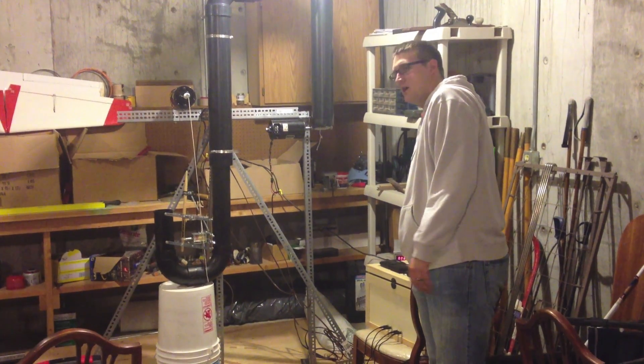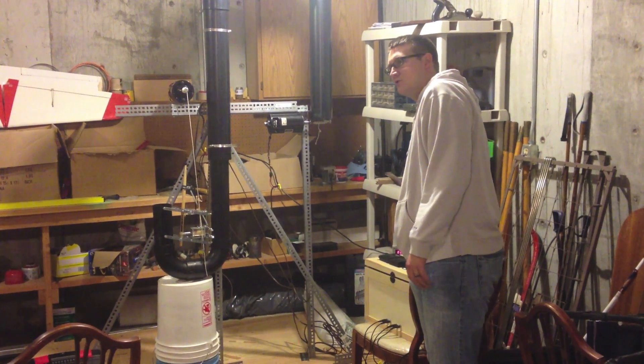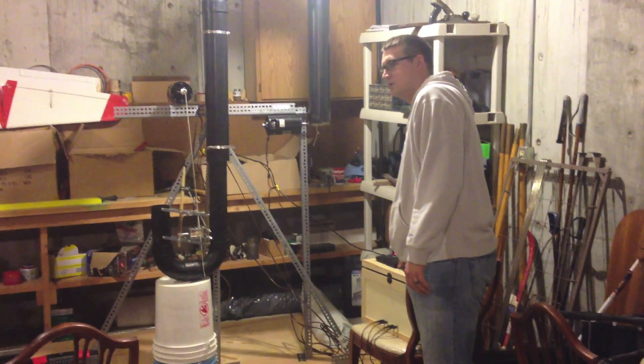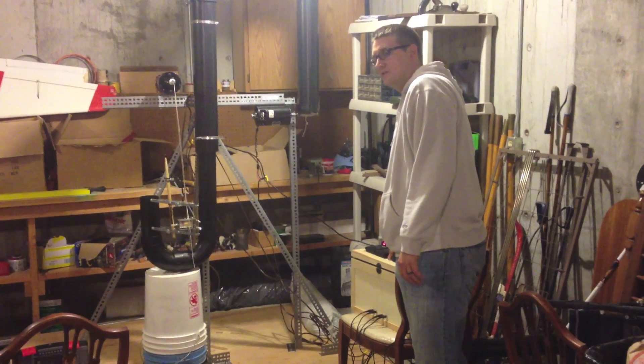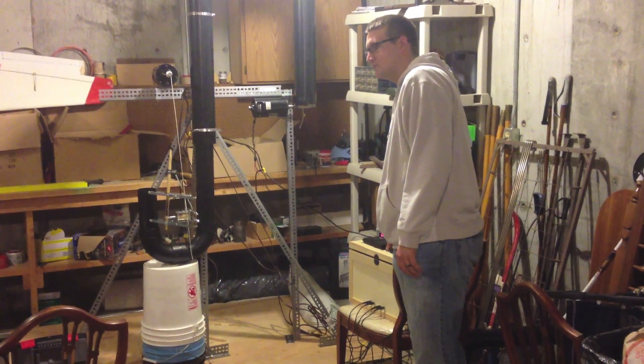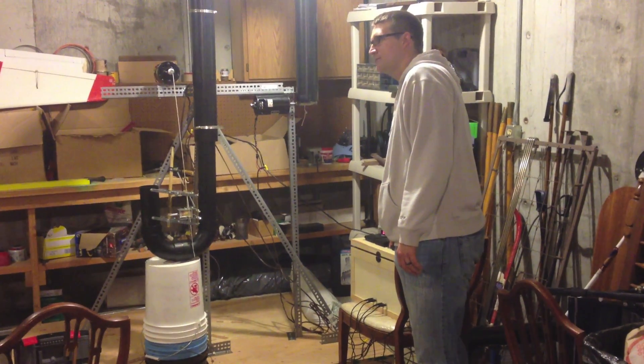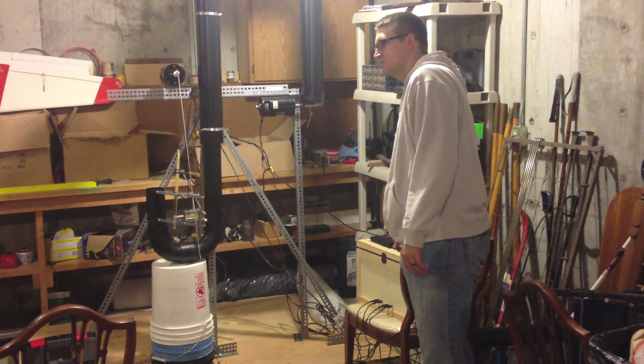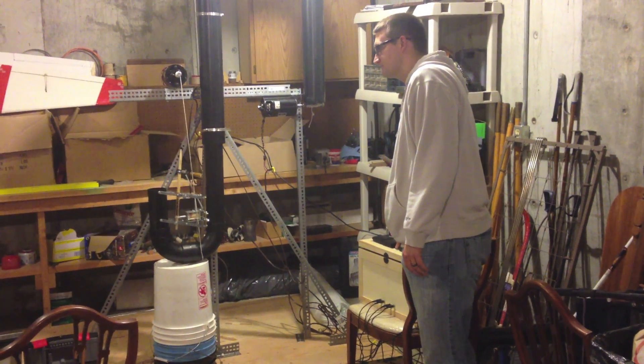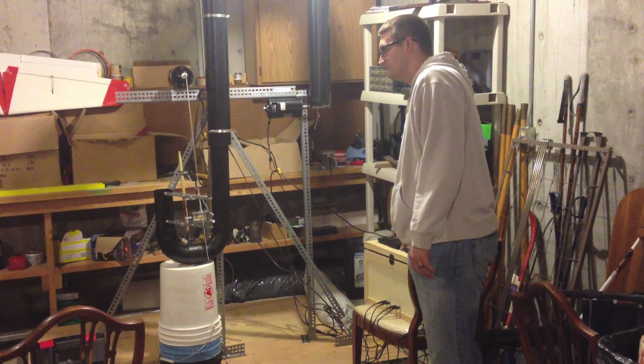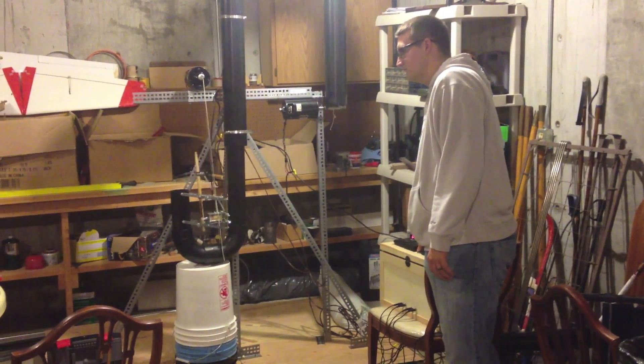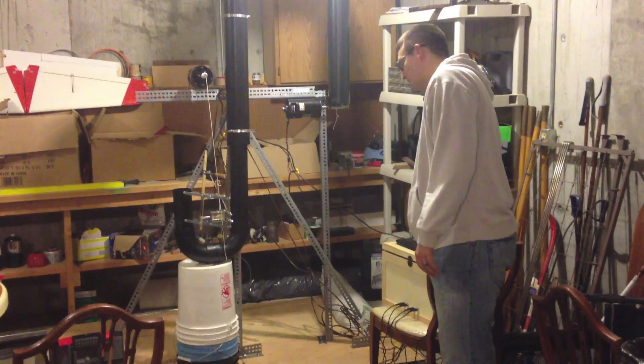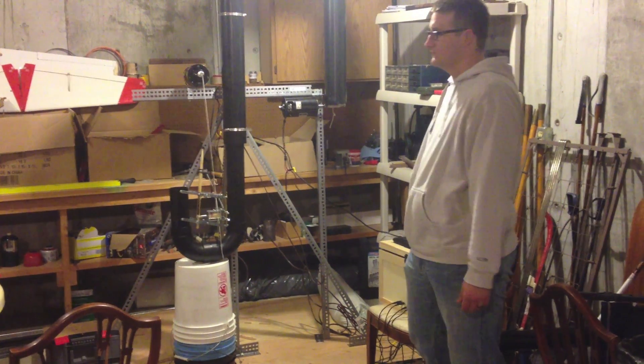And then with this knob over here, I'll show you later, it's adjustable. So if I turn the knob it speeds up a little bit. Whatever I want.